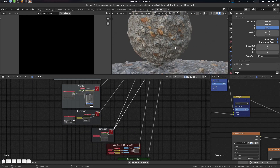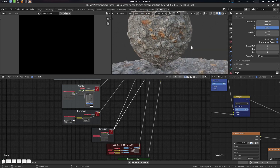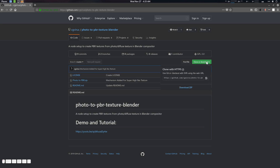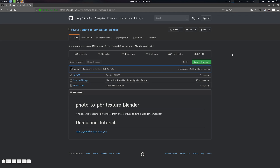I will just demonstrate the updates here, so you can download it from here — the link will also be in the description. But before everything, please see the previous one, because otherwise you will not understand anything here.